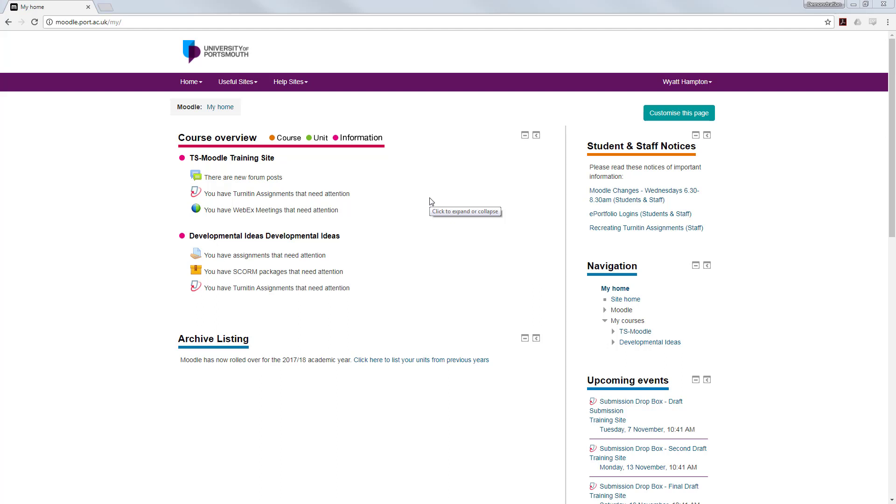Plagiarism is a serious offense and is treated by the University of Portsmouth as such. However, it is part of the staff's responsibility to educate students in good practices. Turnitin can help with this and indeed its primary use in the university is to help you develop good practice in correctly using citations, quotations and references.